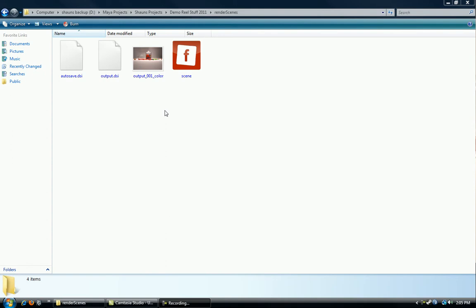Once you have actually rendered through FryRender, whether it's through Maya or independently outside of Maya, FryRender also autosaves your DSI file, your output Keller file, and your scene file. But you will only get this image after you have fully rendered or stopped your FryRender from actually rendering.